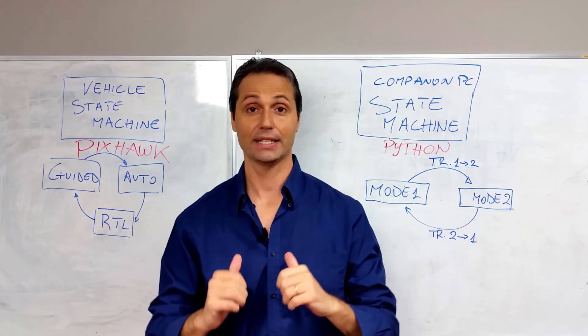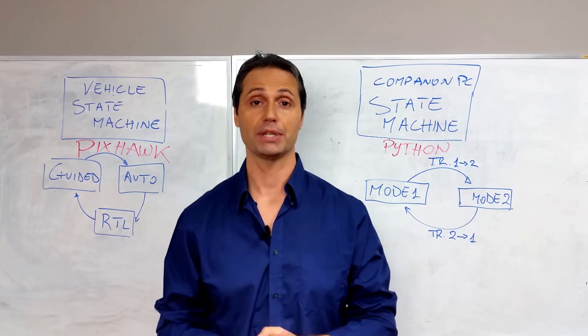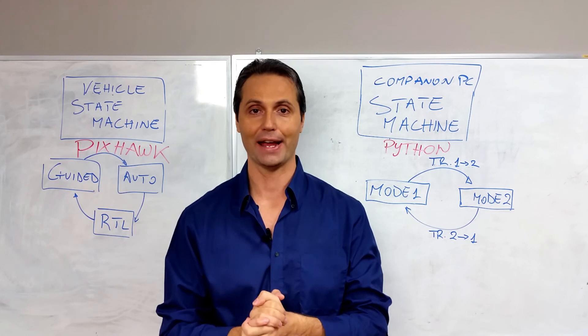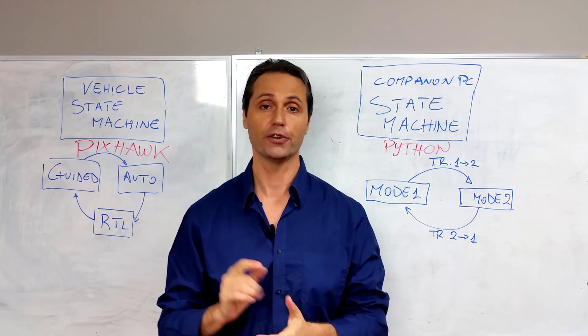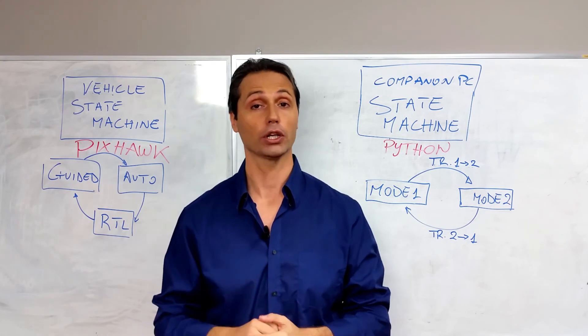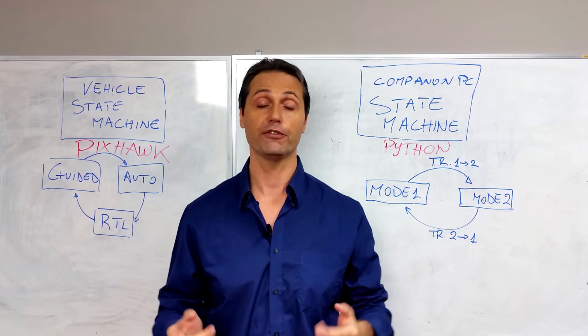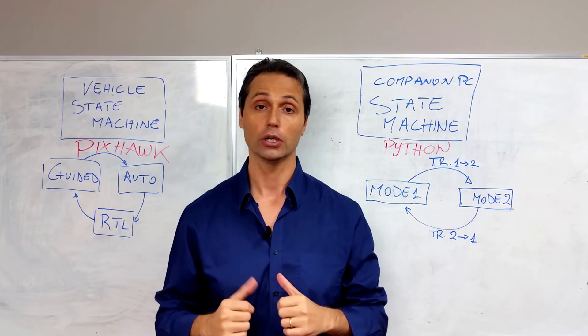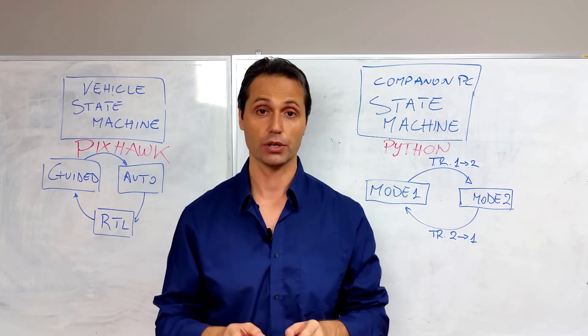Hello everybody, this is Tiziano and today we are going to do something more advanced. So we're going to write our first drone delivery code that will connect with the vehicle and wait for the operator to upload a mission with Mission Planner.